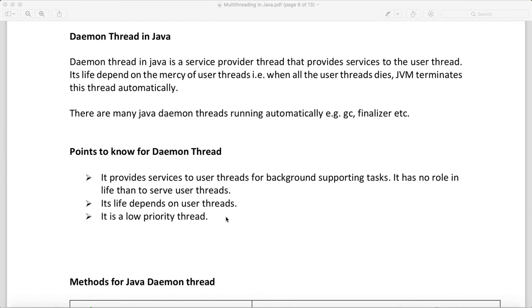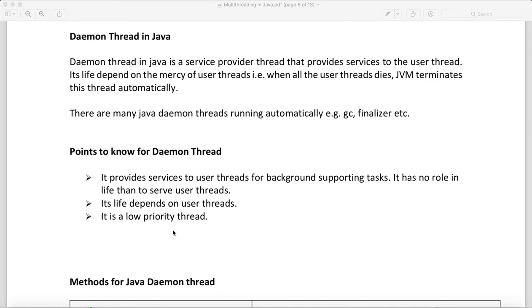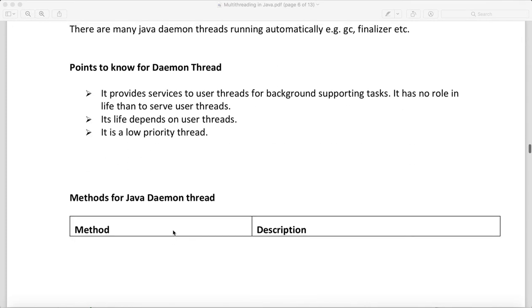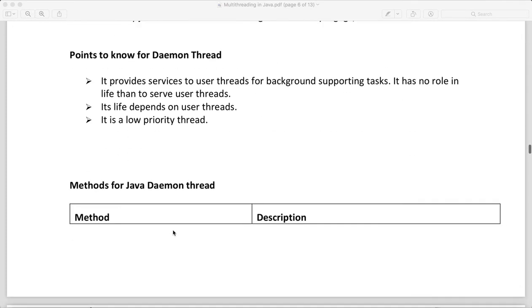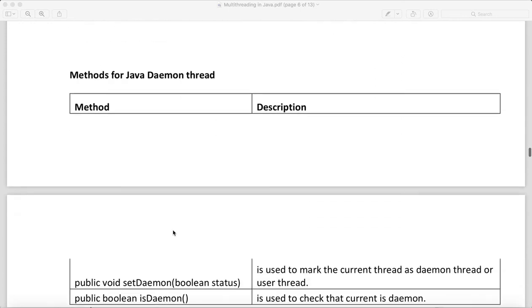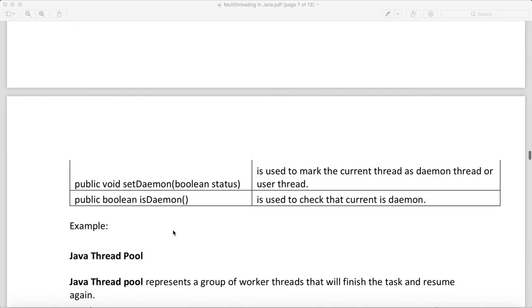It has no role in life other than to serve user threads. The daemon thread's role is only to serve the user thread when it is running. It depends on the user thread - if your user thread dies, this daemon thread will get terminated by the JVM. It has very low priority.